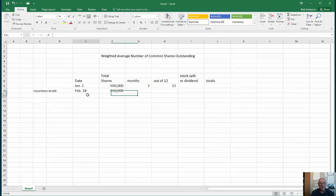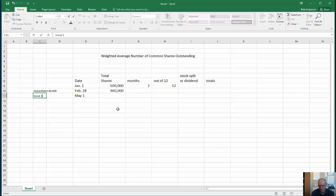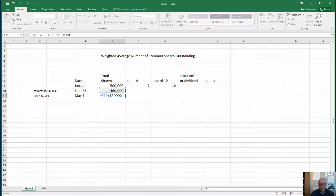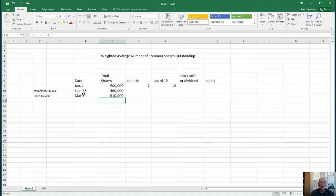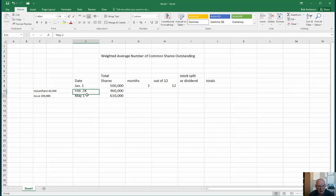On May 1st we issue 150,000 shares. We had 460,000, so we add 150,000 to get 610,000. Going back, for how many months did we have 460,000 shares? Counting from the end of February — March and April, but not May, because this is May 1st. You have to watch these dates. End of February to the beginning of May is 2 months, so once again 2 months out of 12.